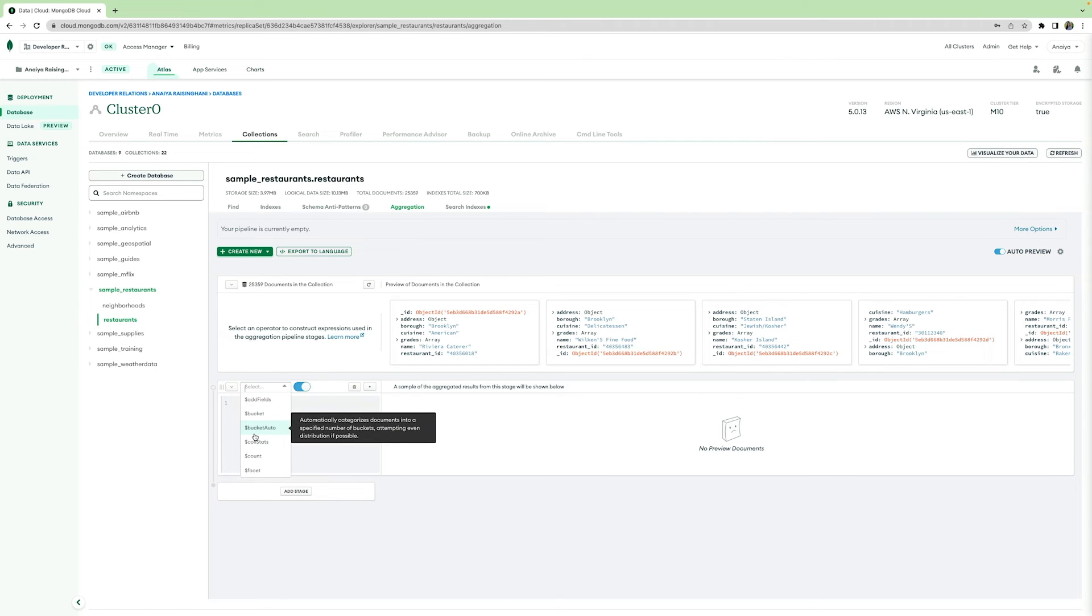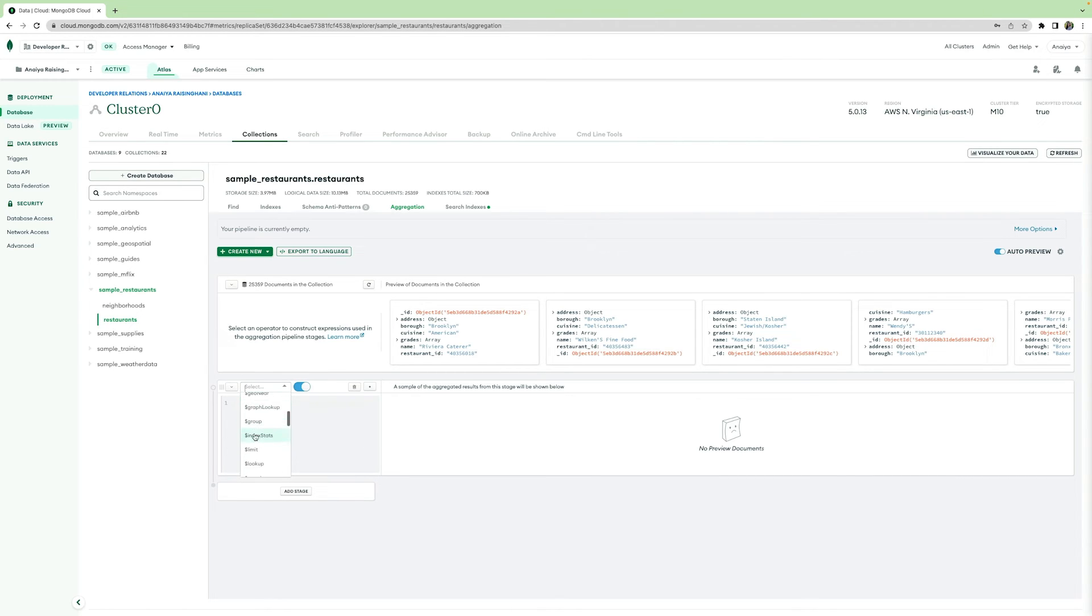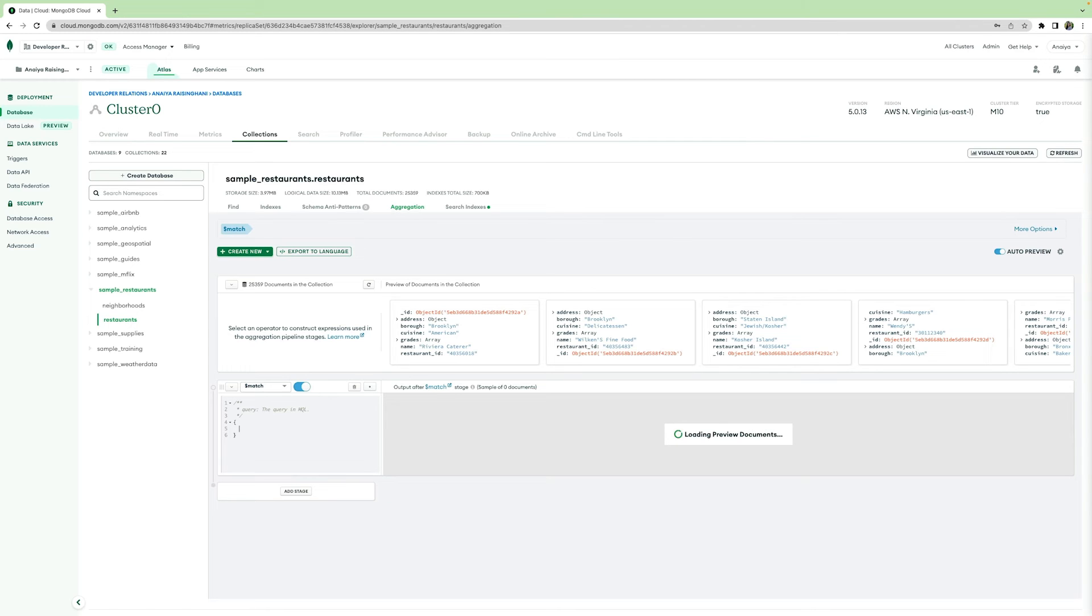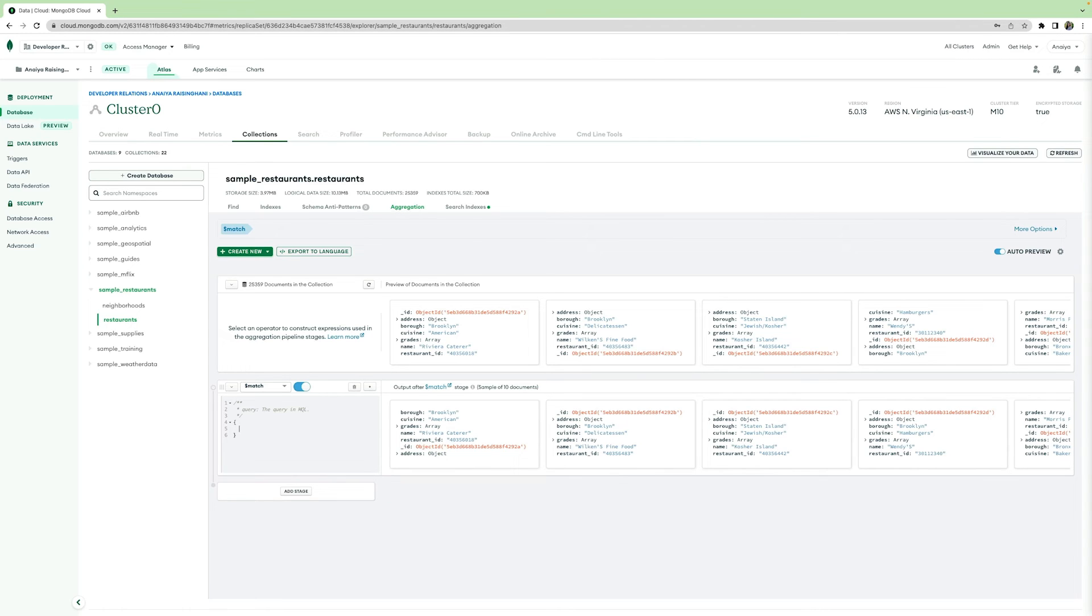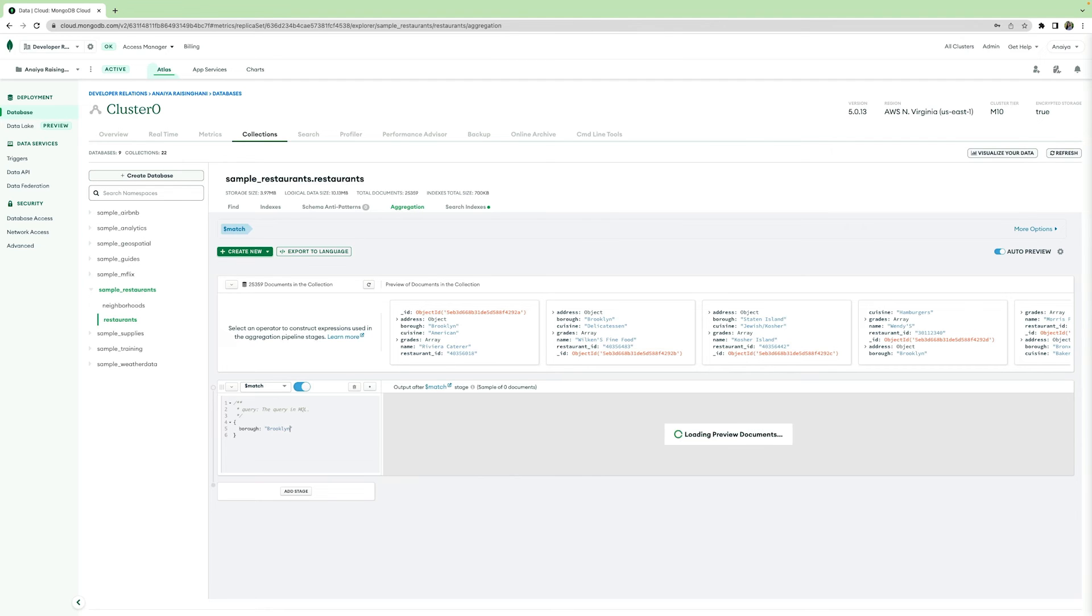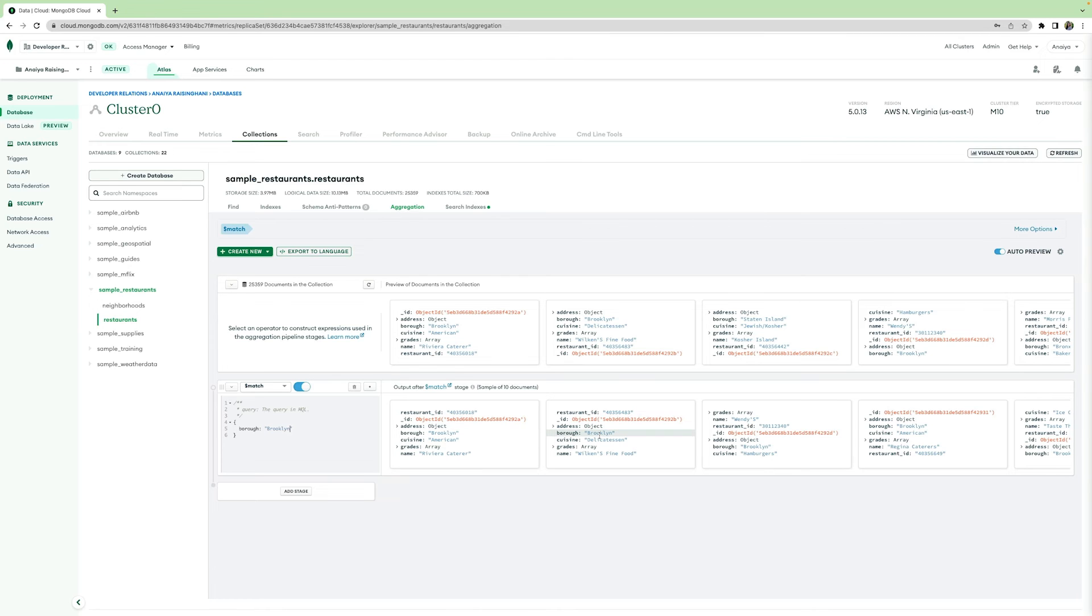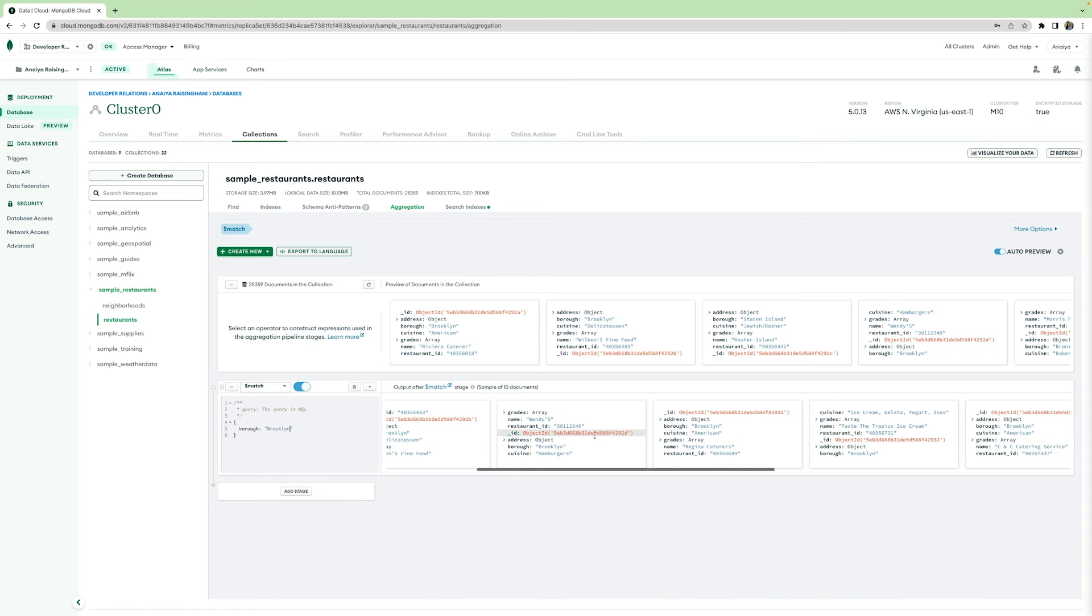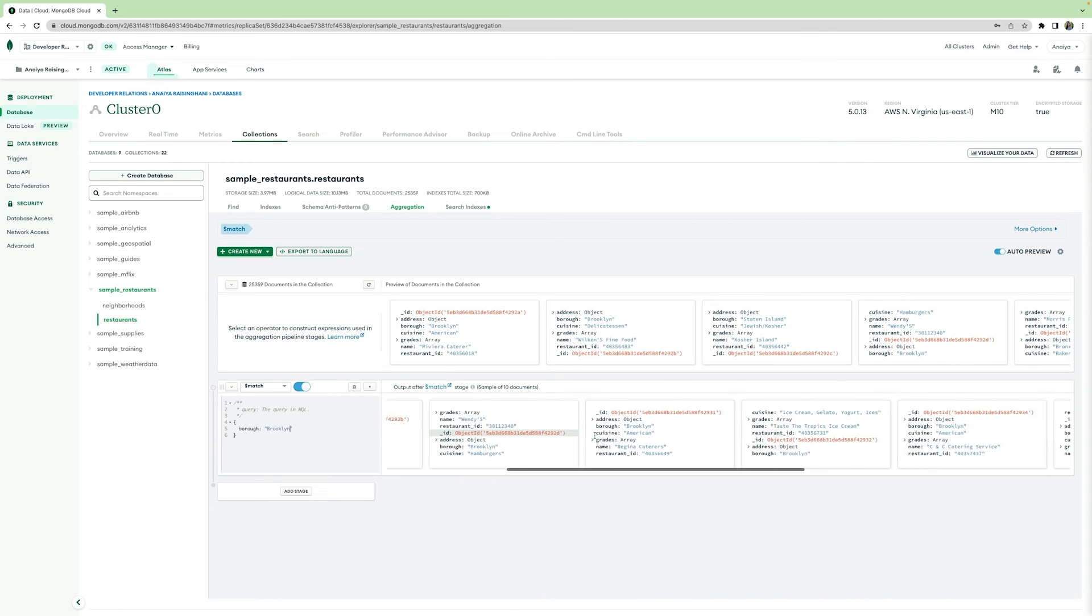I'm going to show you guys an aggregation example using our sample restaurants cluster and using our restaurants database. So now that we have that up and running, we're going to start building up our aggregation pipeline. First things first, I'm going to add my first stage. I'm going to click dollar sign match. So this match stage is the same filter search that I did with my name. And as you can see, let's say that I want to match a sample set of 10 documents that are all located in the borough of Brooklyn. I can do that by typing in borough and Brooklyn into my first stage. And as you can see, 10 documents show up that are all with restaurants that are located in Brooklyn.